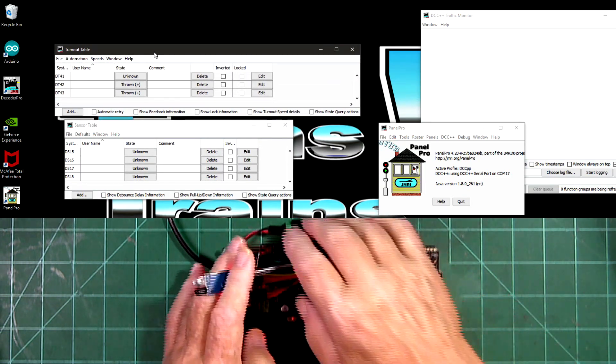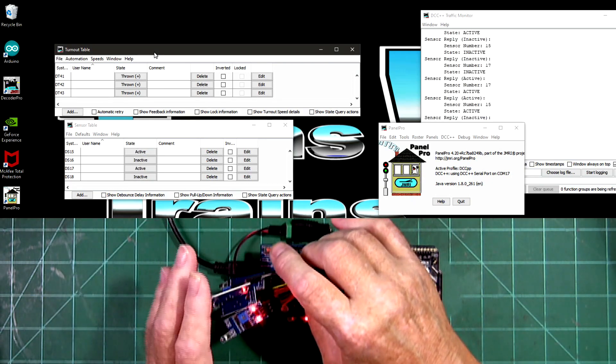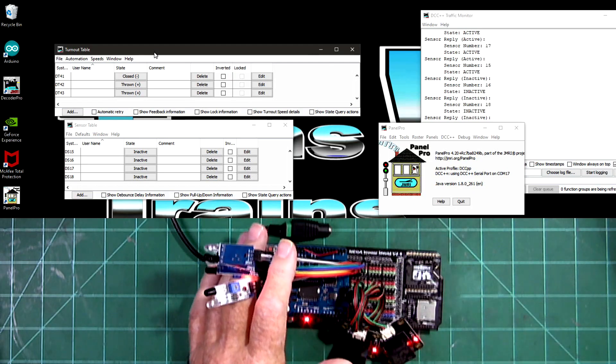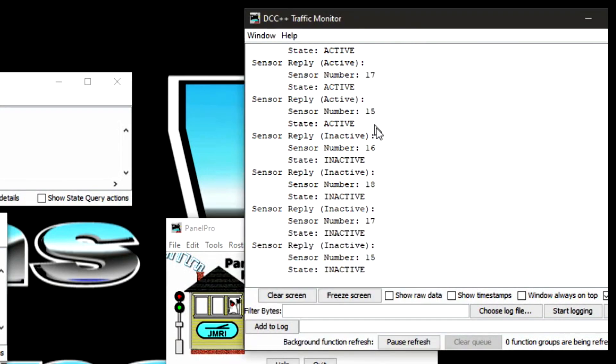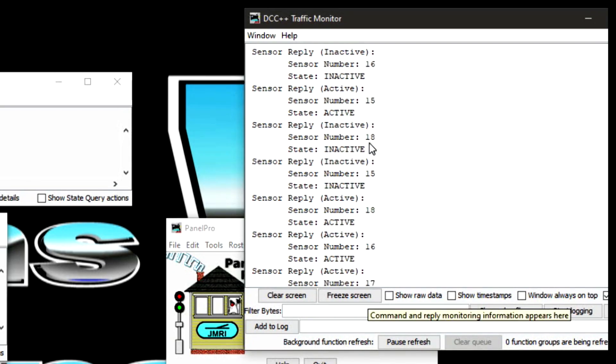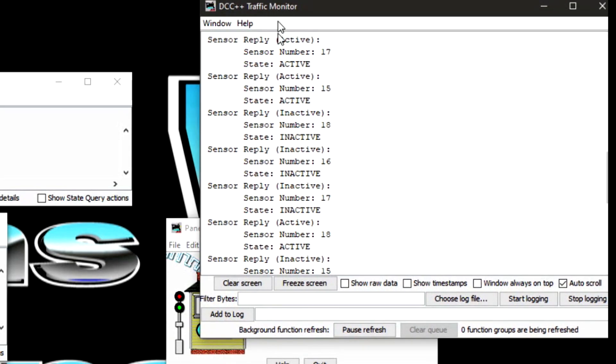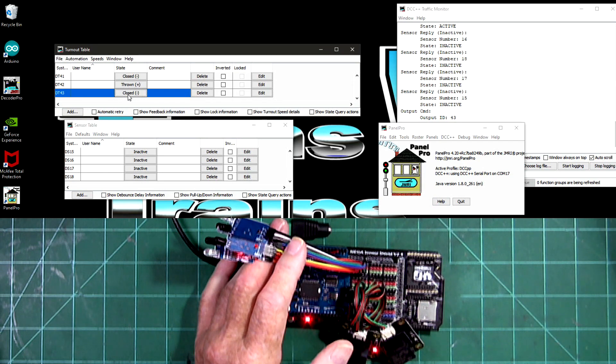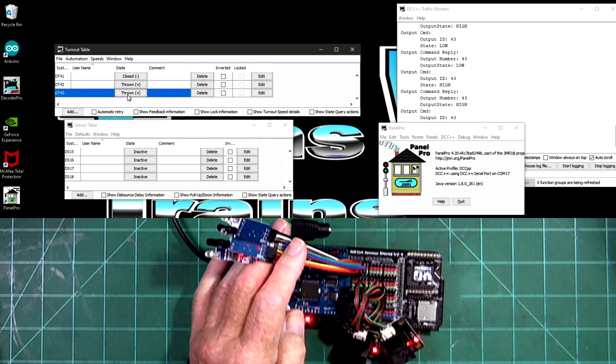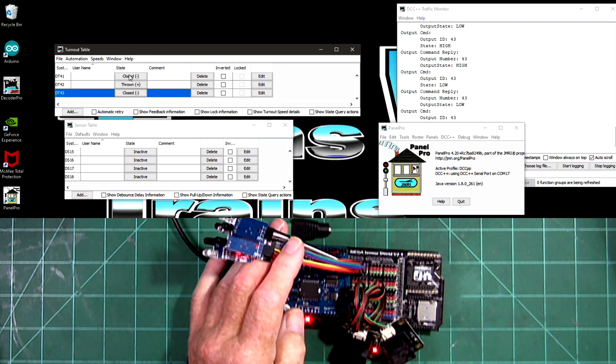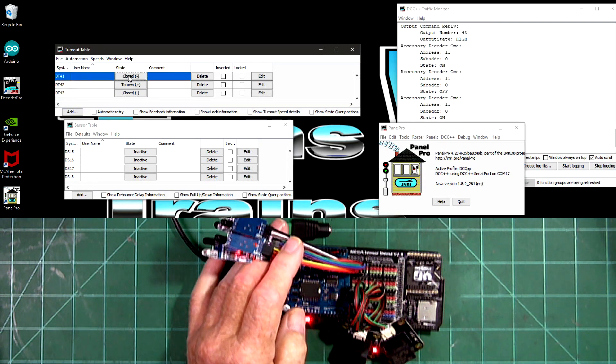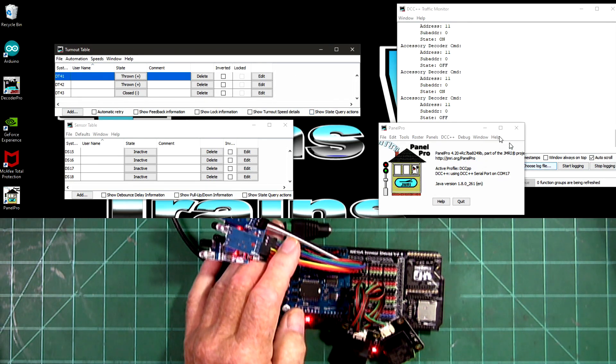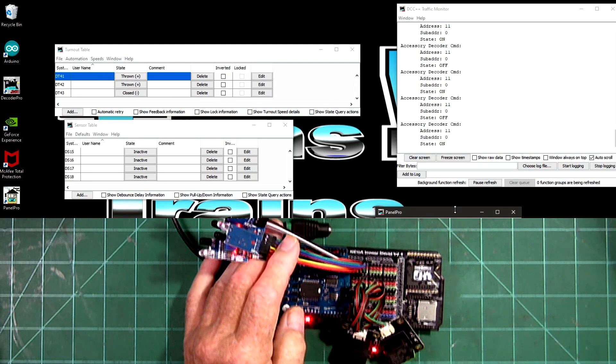To get the sensors going, we'll just activate all of them. You can see over on the monitor, the DCC++ traffic monitor, every time that I activated the sensor and inactivated the sensor, it showed up on there. So this one shows thrown. And we have no control over it into here because you can't hear it clicking, but it shows up.